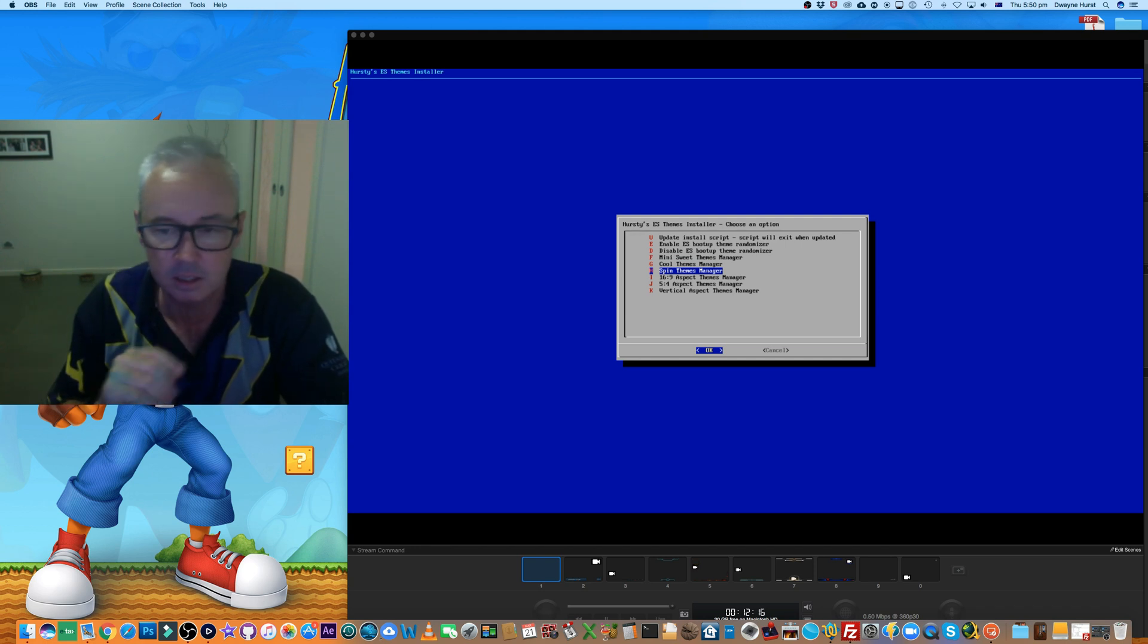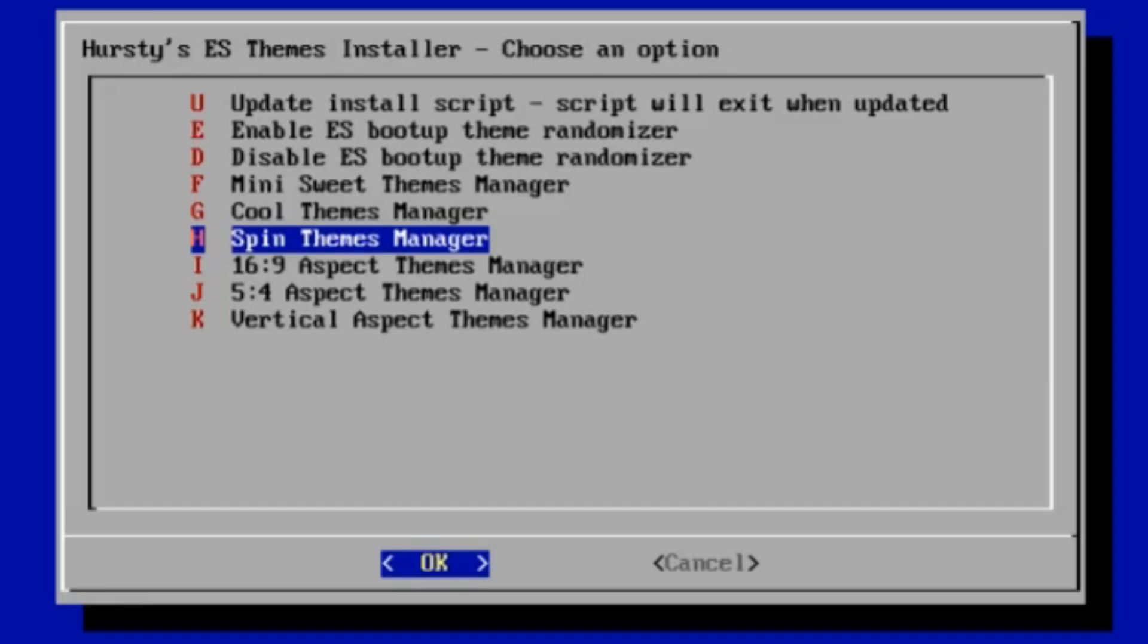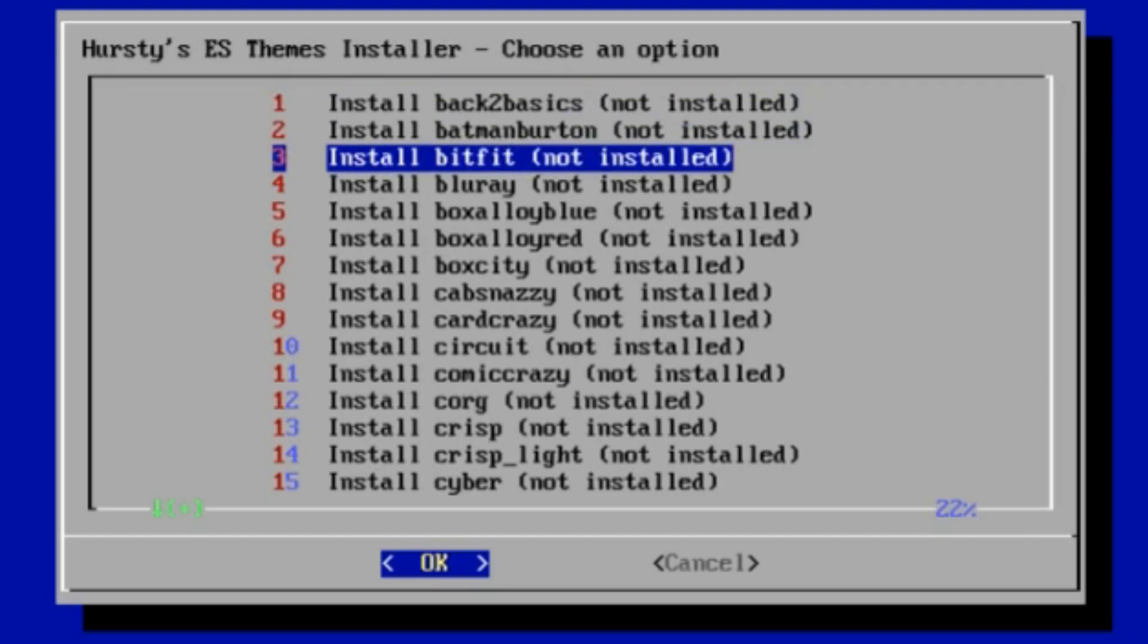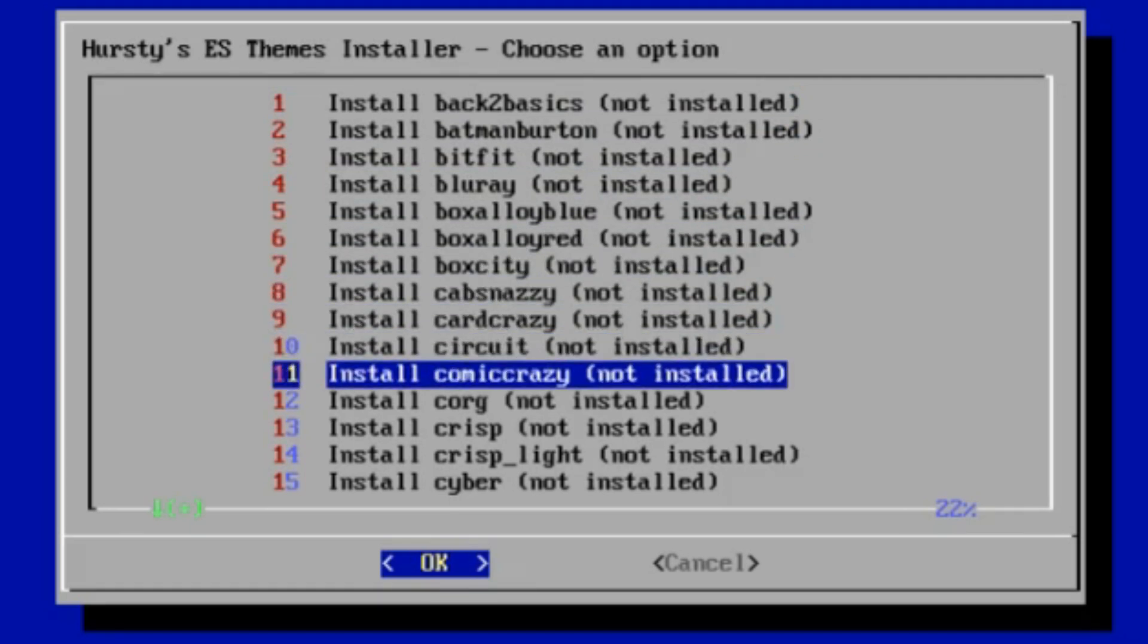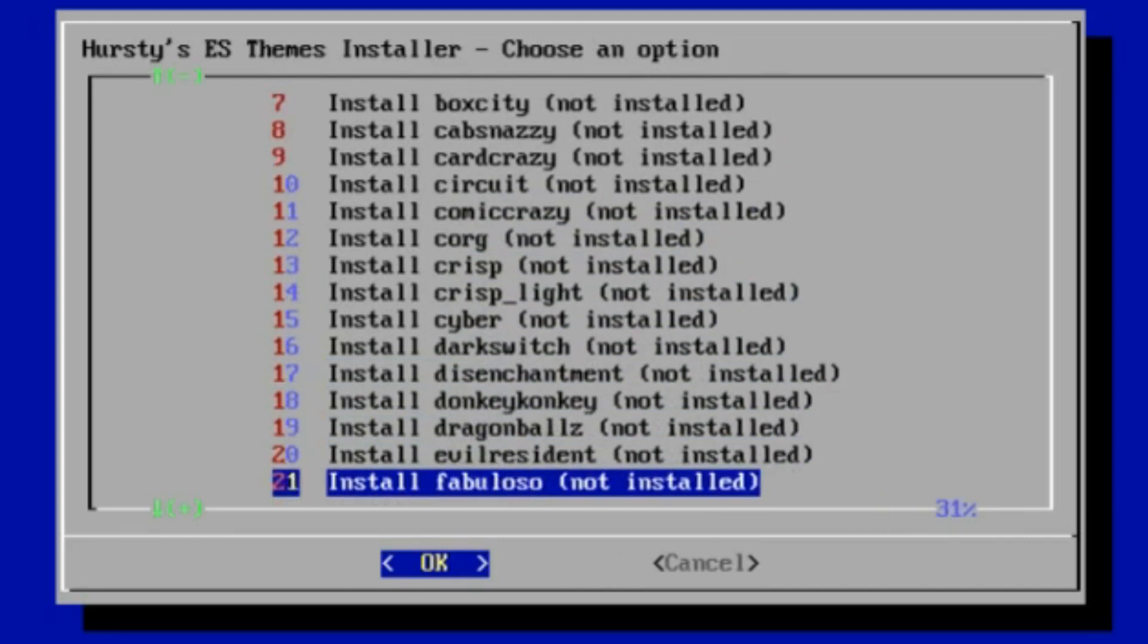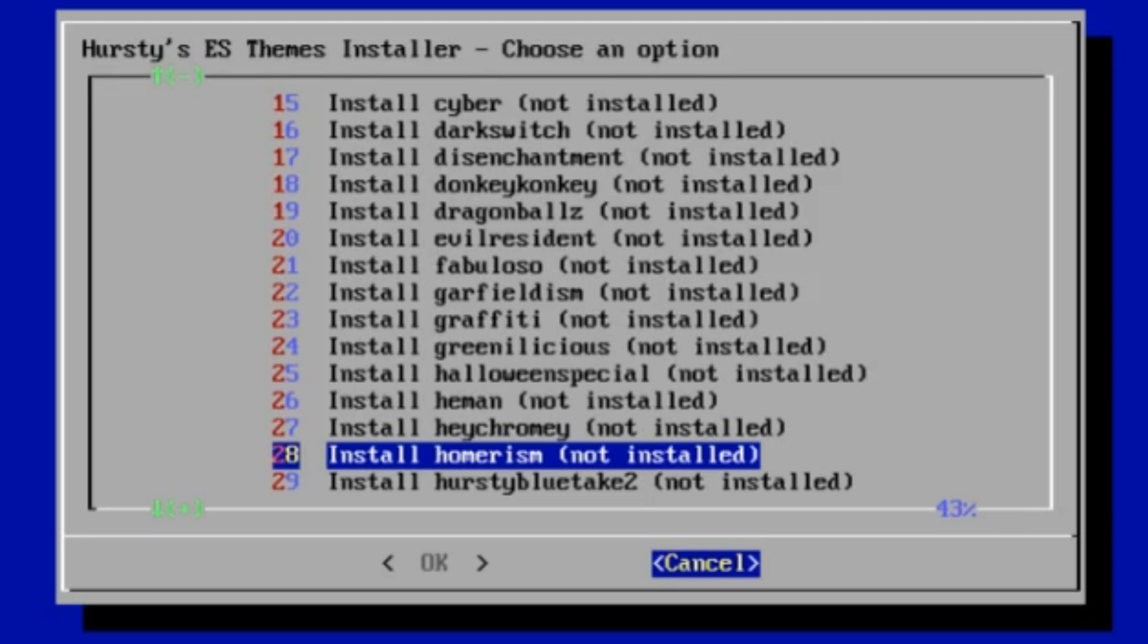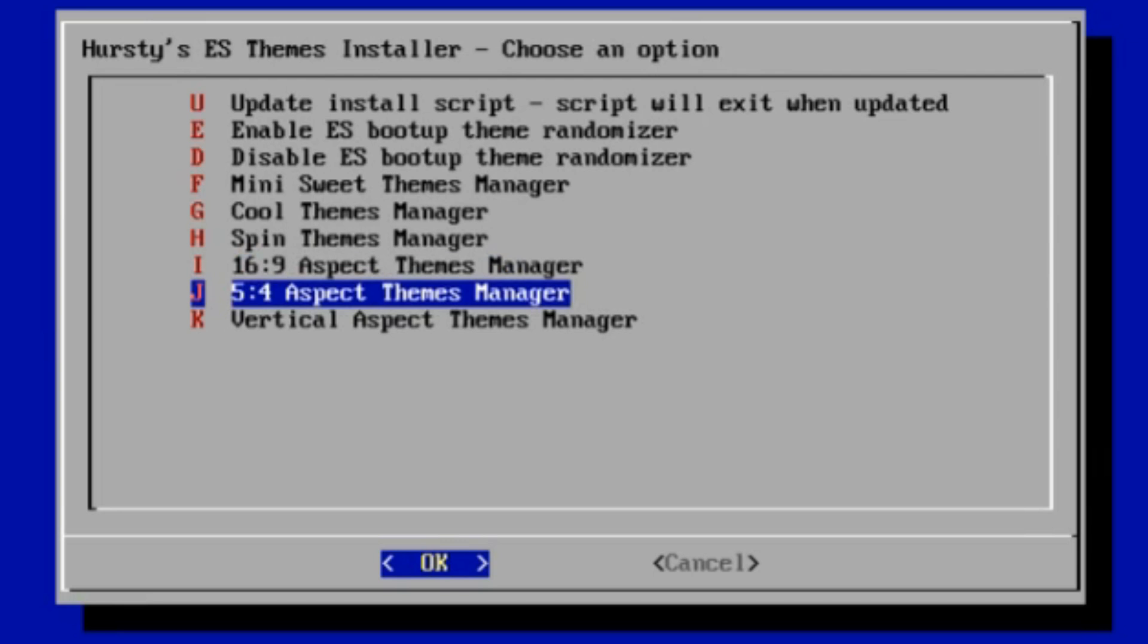This group here, the 16 by 9, that's just all the, I call them normal themes, where I first started with Back to Basics and Cap Snazzy and Card Crazy and all those. Those are the ones that are currently available in emulation station theme download as well. It says 16 by 9 there, so they're all designed for 16 by 9, but the reason I've broken out the next one, this 5 by 4, is for people modding arcade cabinets.